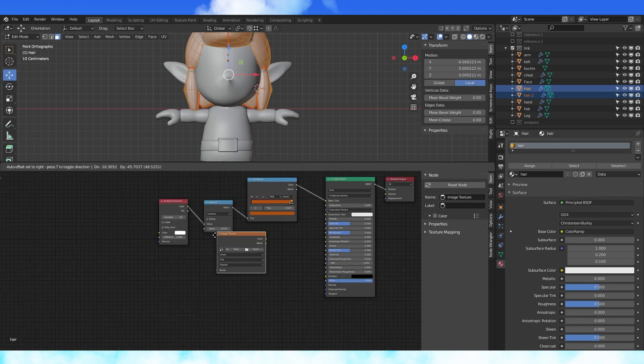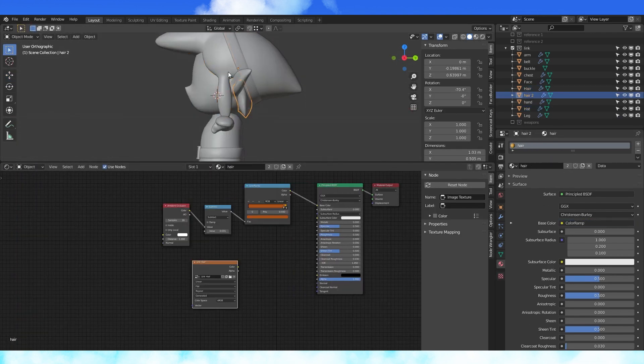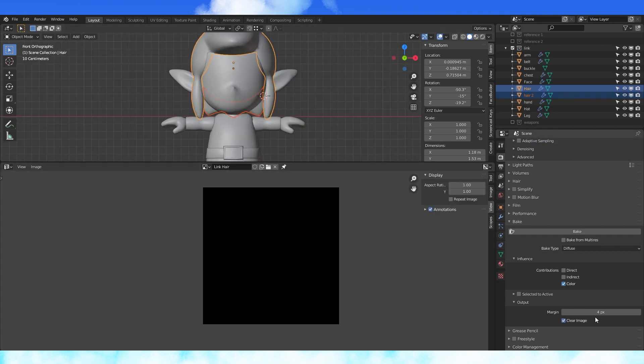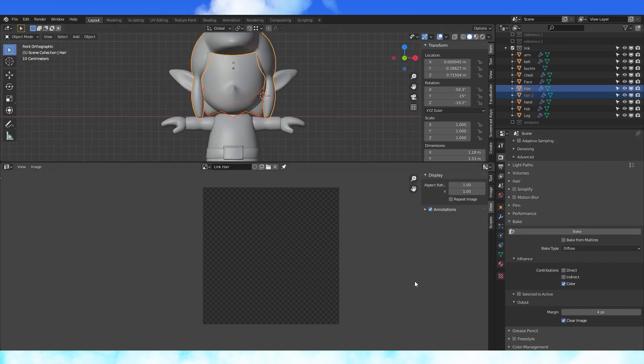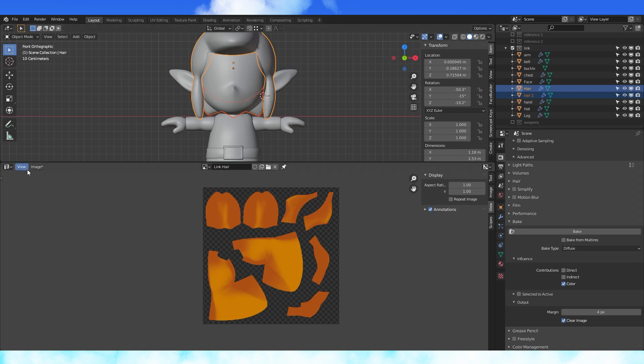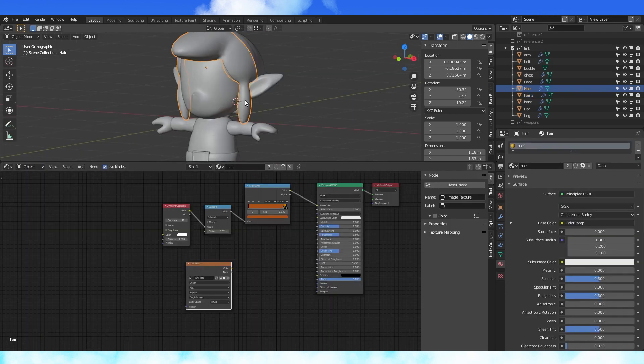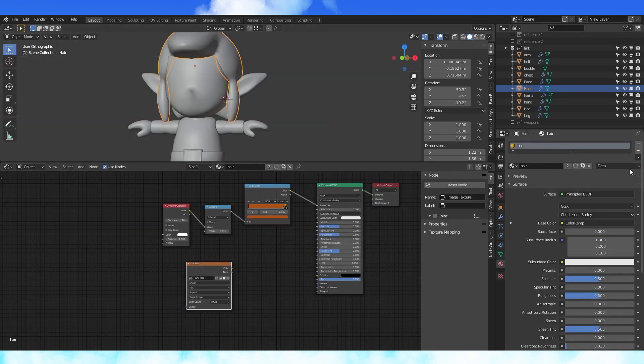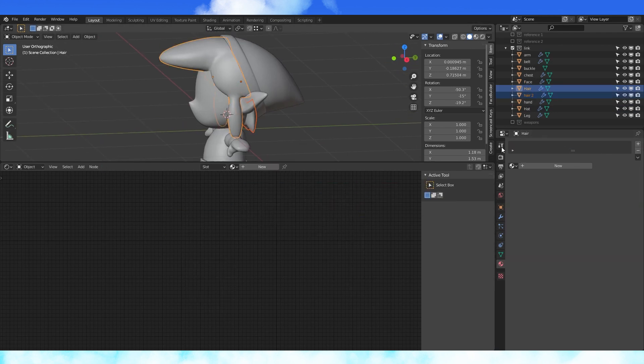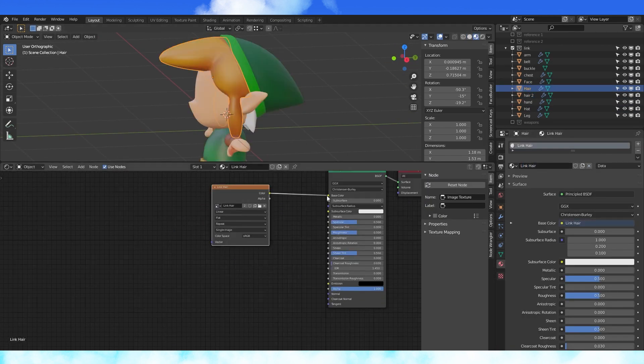Add this hair texture to your hair material. Select the two hair objects and bake. You can re-enable clear image for this part. And save your texture. Remove the hair material from the hair objects, create a new material that uses our hair texture.